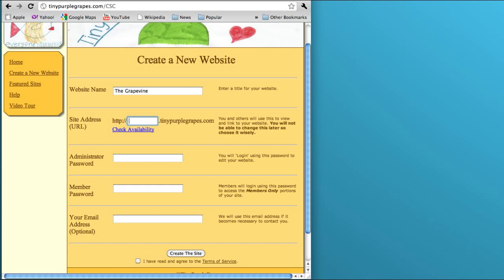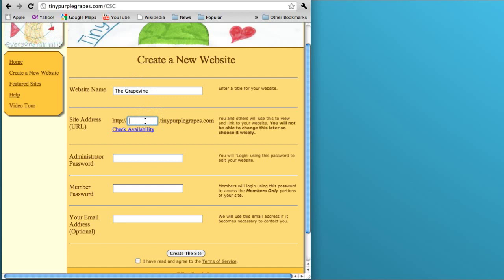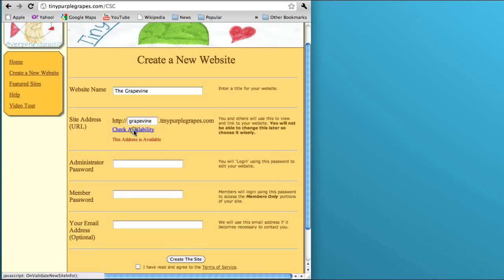The next line is where you enter your URL. This is what somebody would type into their browser to get to your website. So it's going to be some name that you come up with dot tinypurplegrapes.com. I'm calling mine The Grapevine, so I'm going to make my URL be grapevine.tinypurplegrapes.com. I type in grapevine and then click here to check for availability, and it says this address is available.